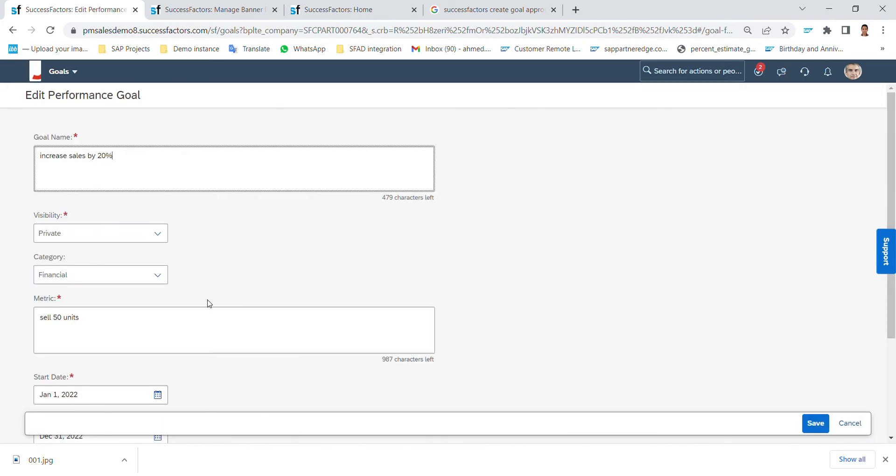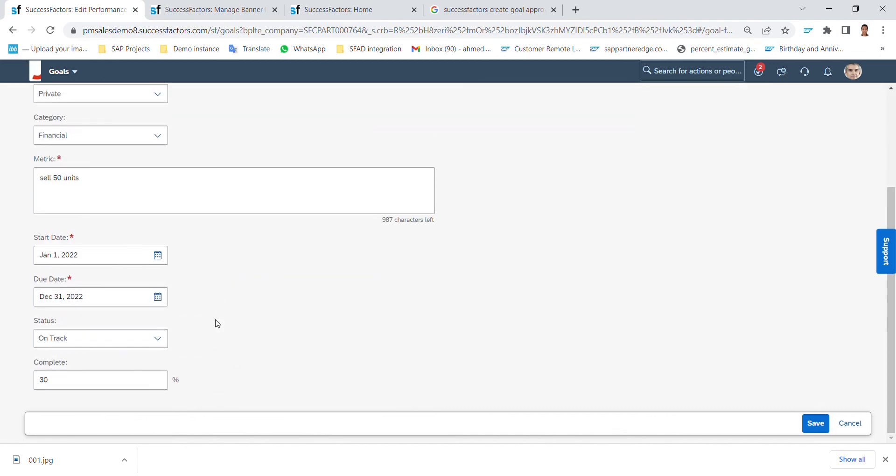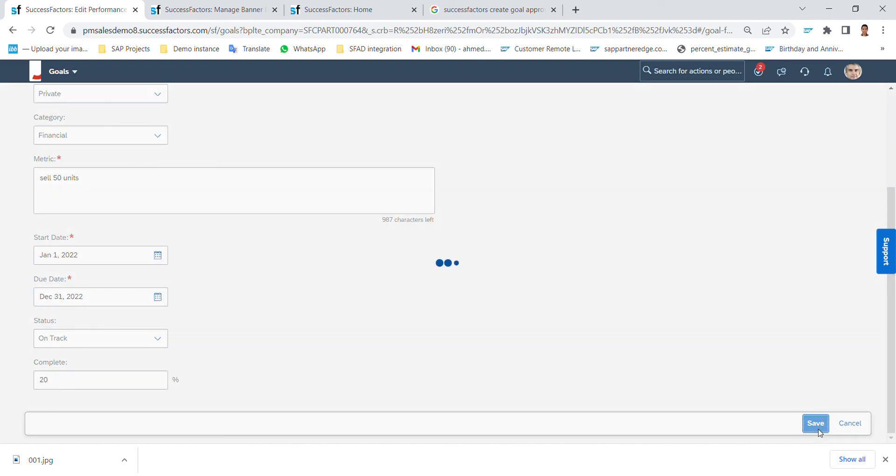And I can edit the details that were provided. For example here, now it's not 30%, it's 20% completed.